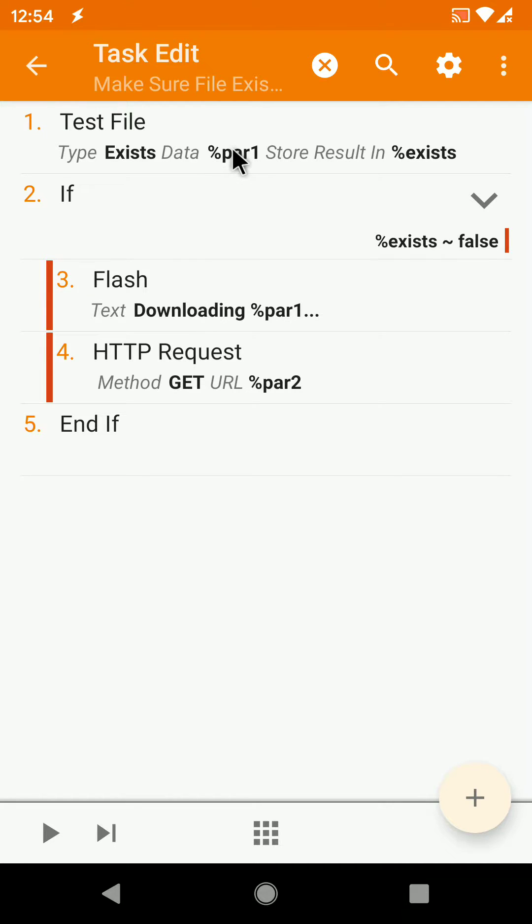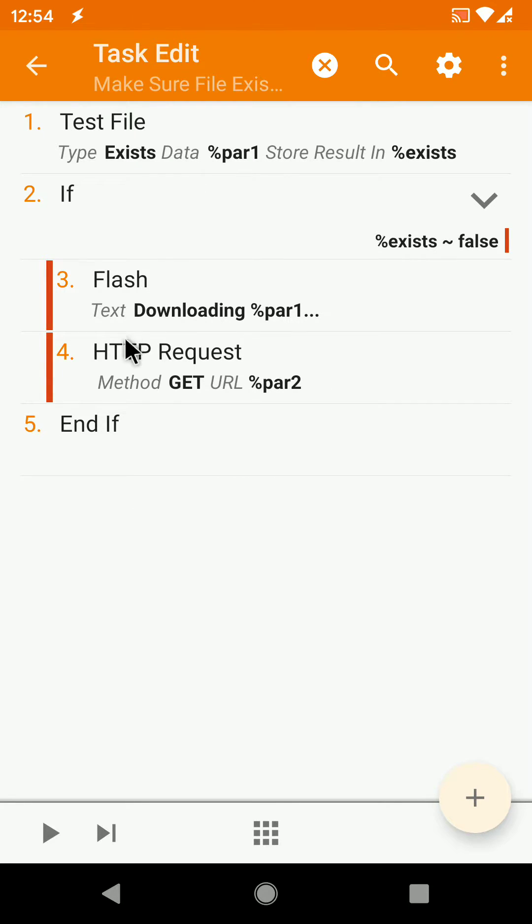The first parameter is the file that you want to exist and you want to make sure that it exists on this device. And the second one is the URL where you can get that file in case it doesn't exist.